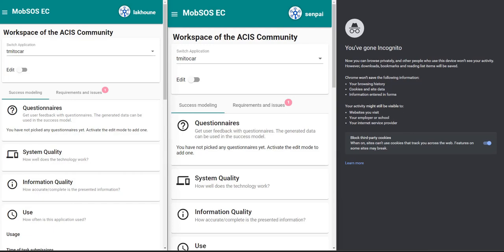In this tutorial I want to show you how you can use the MOSA simulation center in order to work collaboratively on success models. In our case we now have three different users: the first user is Lahun, the second user is Senpai, and the third user is an anonymous user who will be joining our community later. Both Lahun and Senpai are in the workspace of the ASIS community and they are both looking at the success model of the Team Educar service.